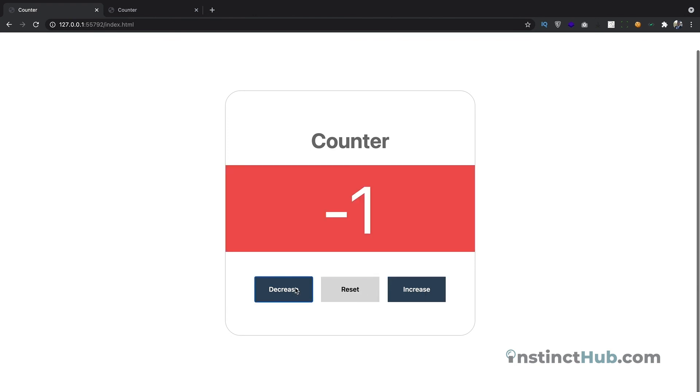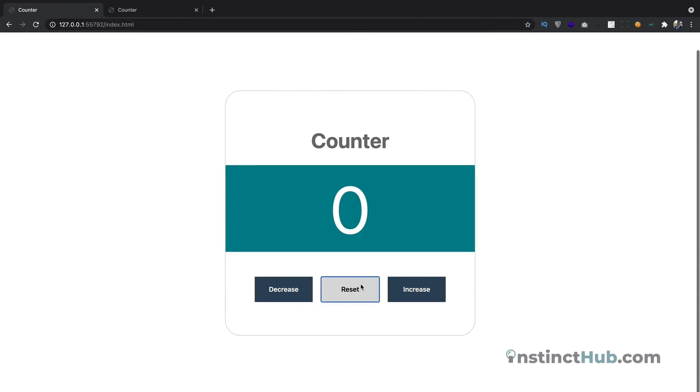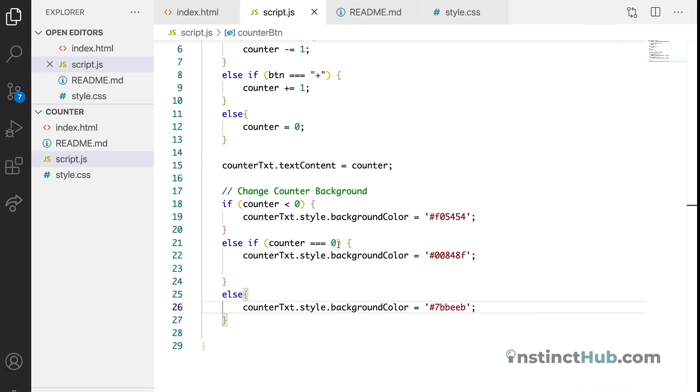So right now we can see based on the number, we can reset. We can increase, we can reset at any point. And we can see that the background color is responding.